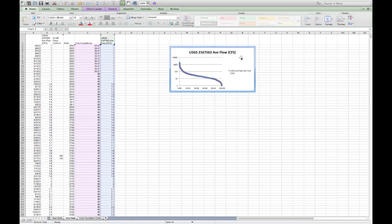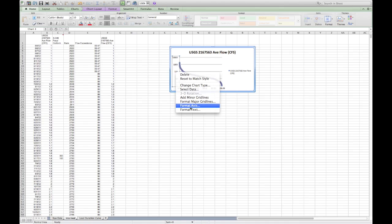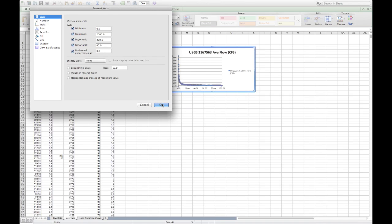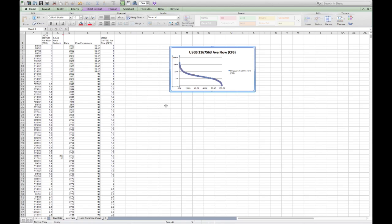We can plot this on a chart where flow exceedance is on the x-axis and USGS flow in cubic foot per second is on the y-axis. If we leave it in linear scale it looks flat, so we really want to keep it in log scale. That's what it looks like in log scale. So that's arranging the flows and flow exceedances in one place.